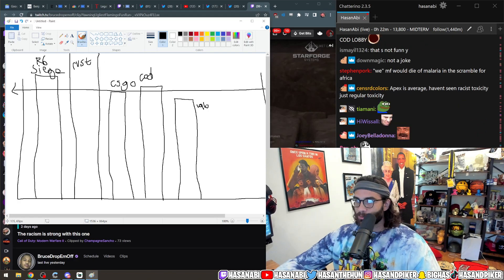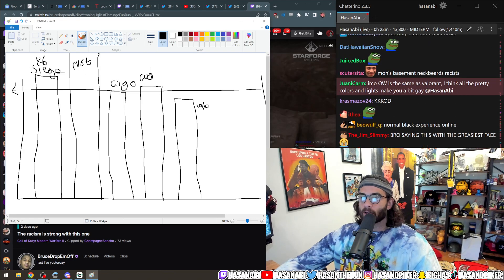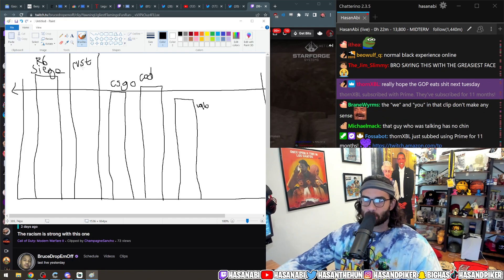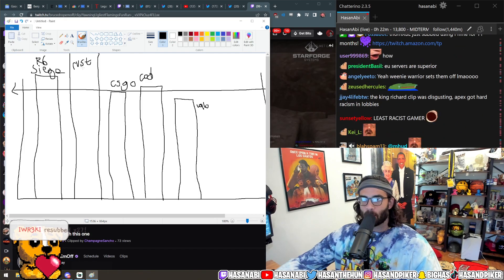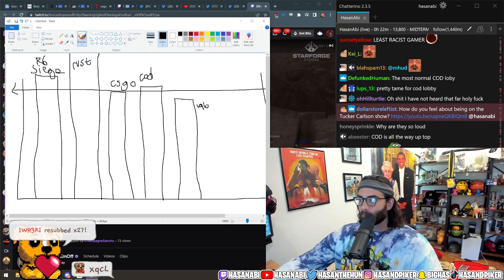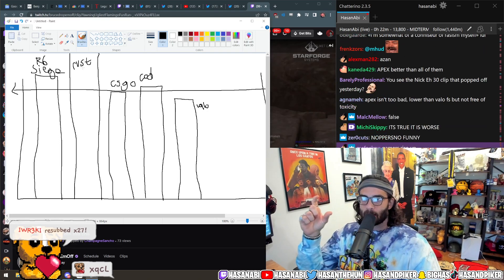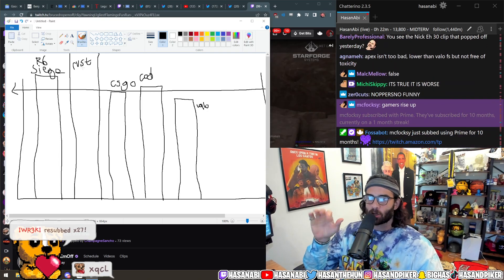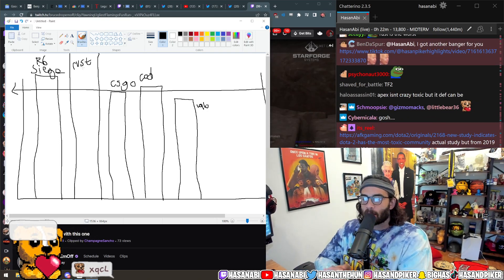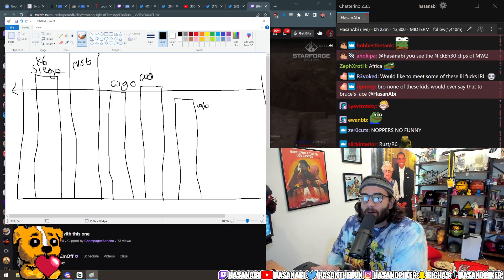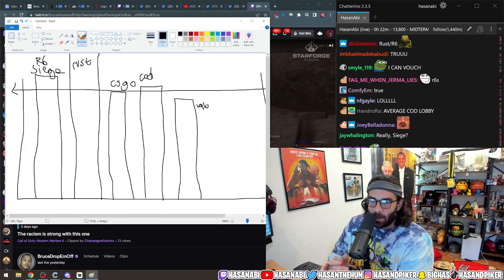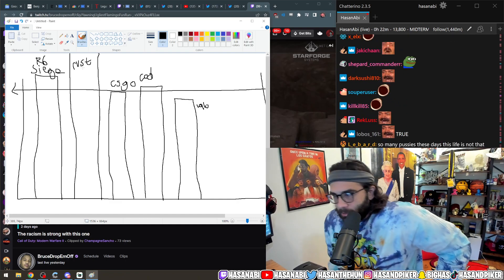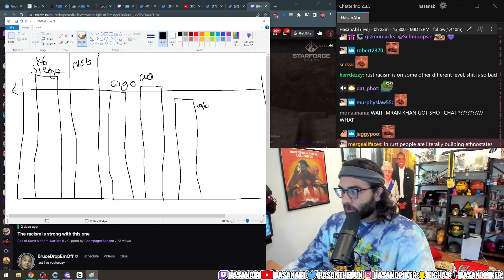Just understand that Rainbow Six Siege and Rust, you literally can't rank up in Rainbow Six Siege unless you say the n-word multiple times. You know how you get like daily five headshots, daily challenges? Like in Rainbow Six you have to say the n-word at least five times in a game. It's like one of your daily challenges. It's crazy.